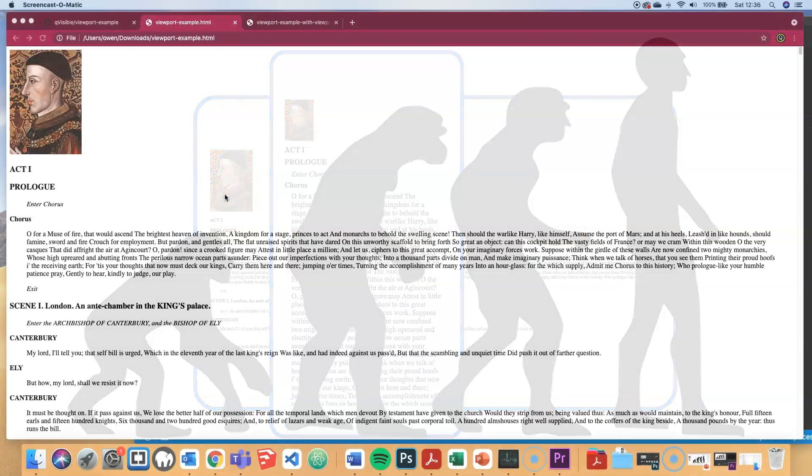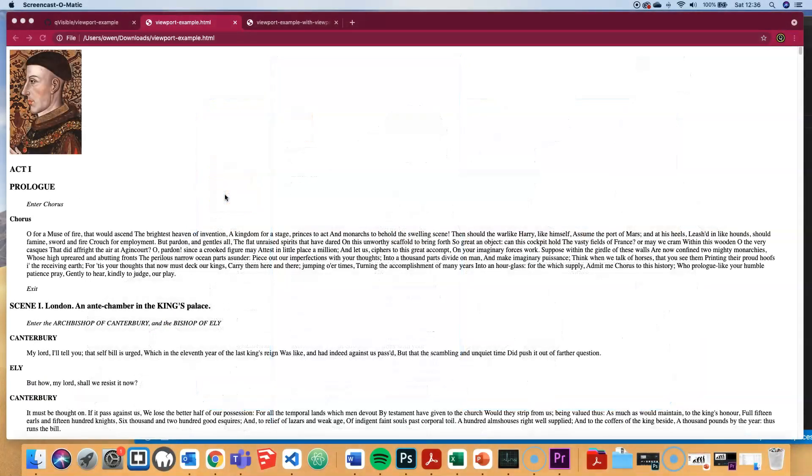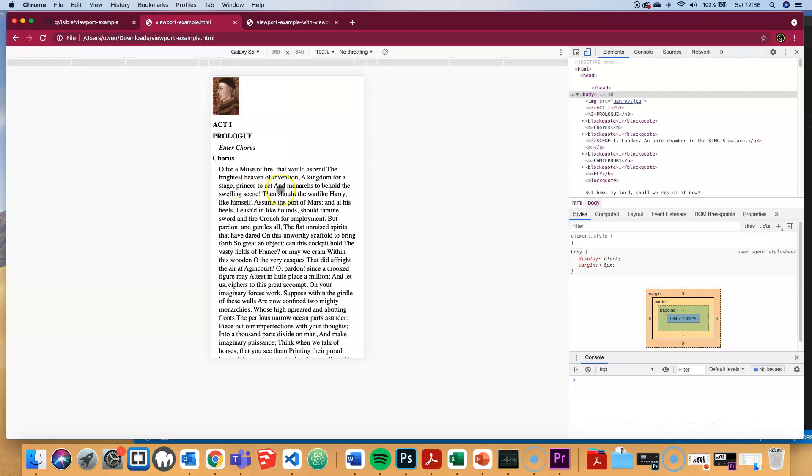This is the example without any viewport used. And we can quickly flick into the mobile view for developers in Chrome. And again, that's what we saw previously.